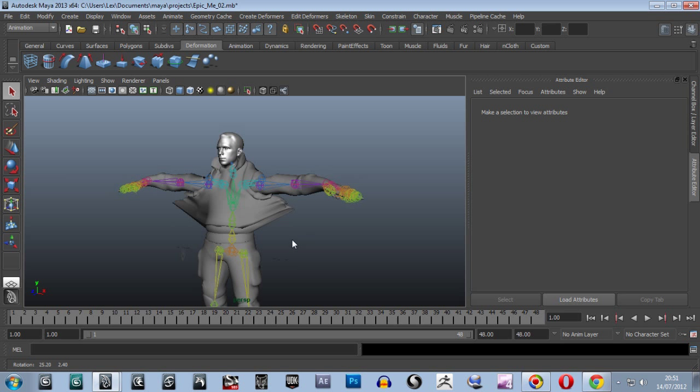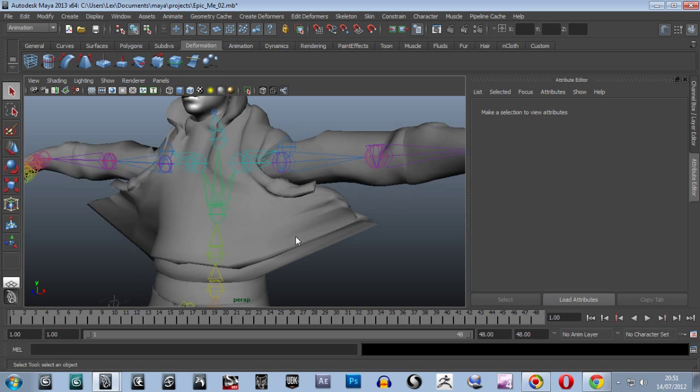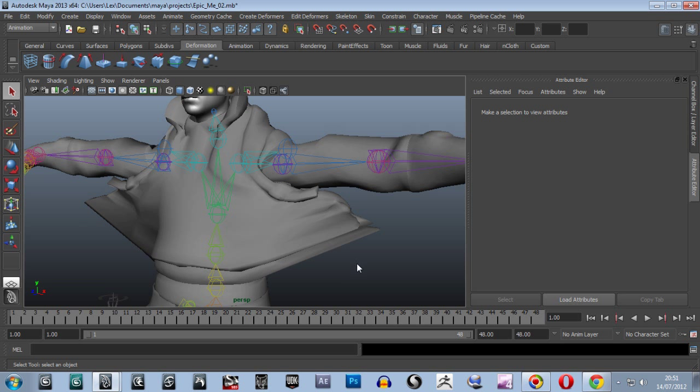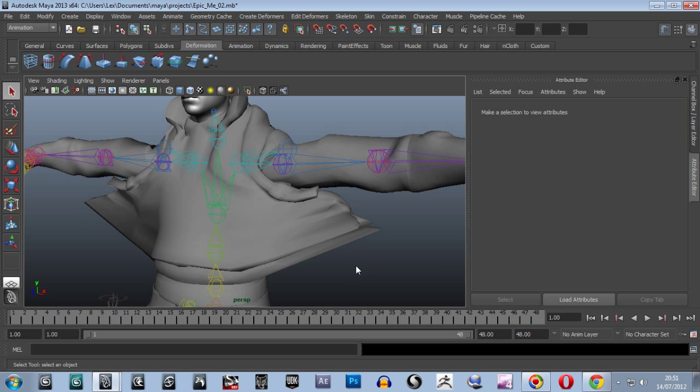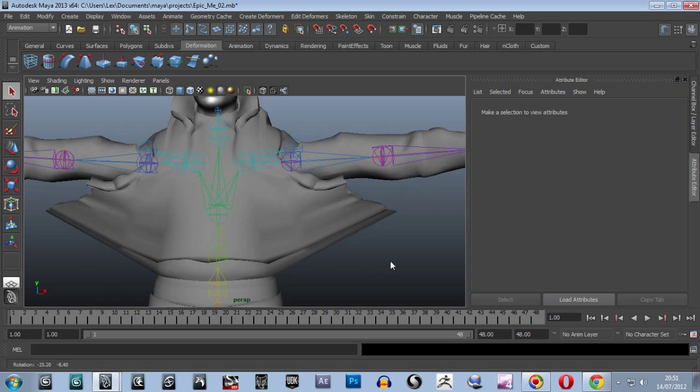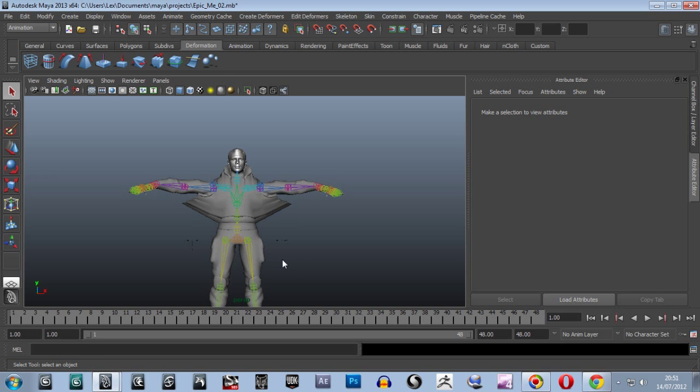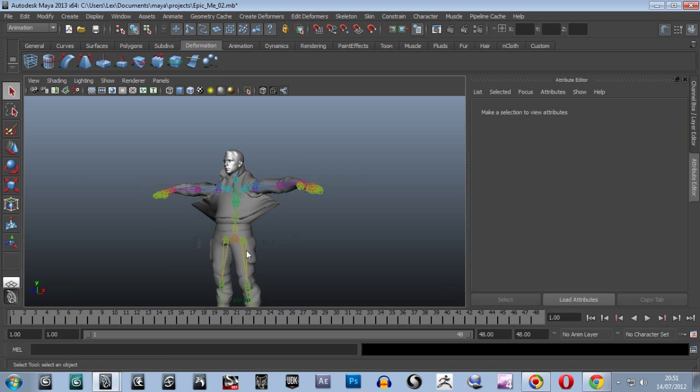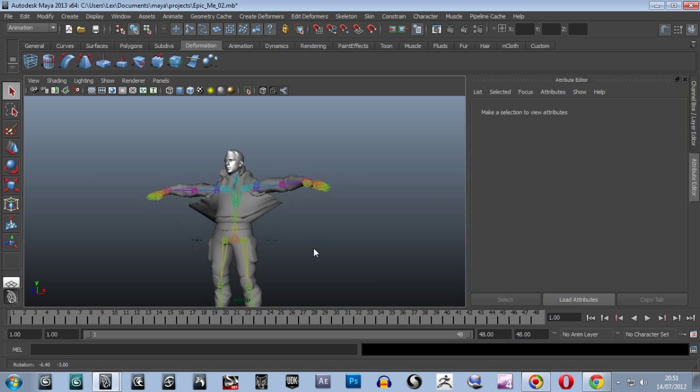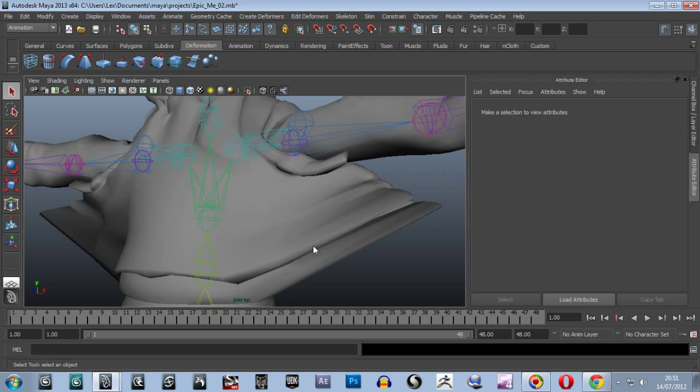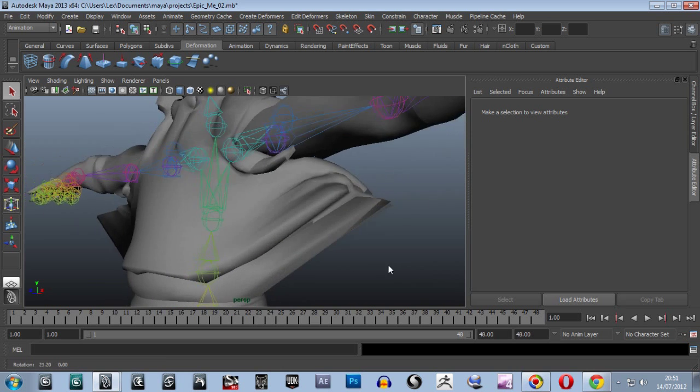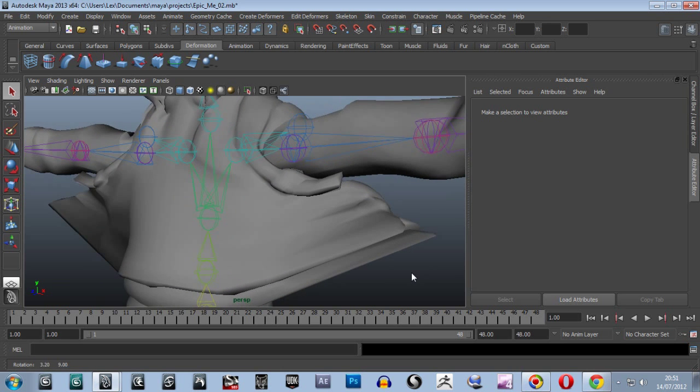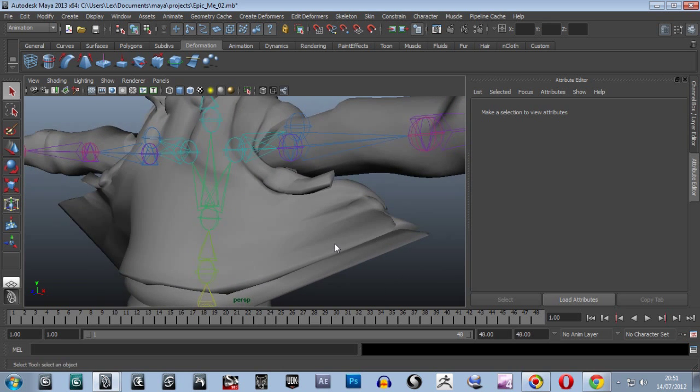Now we're going to do a similar thing for the torso here. We're going to also look at weight painting in Maya because we looked at that in Max in the previous video. But before we do, because we've got loads of vertices here messed up, and I think in the previous Maya video I hadn't done all the legs, but they're all done now.